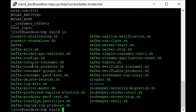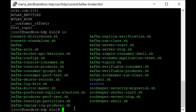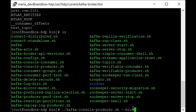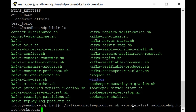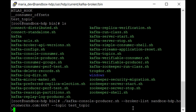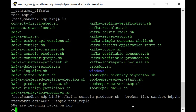The producer and consumer applications are also in the bin directory. Run './kafka-console-producer.sh', then pass '--broker-list' followed by the broker address sandbox-hdp.hortonworks.com and port 6667, which is currently available. Then specify the topic name 'test_topic'. Hit Enter and you'll see a prompt where you can enter any data.